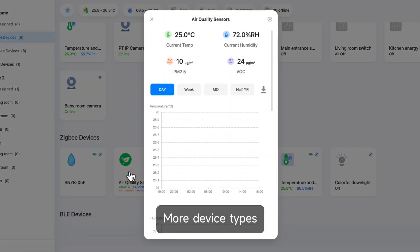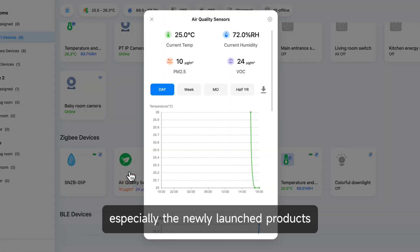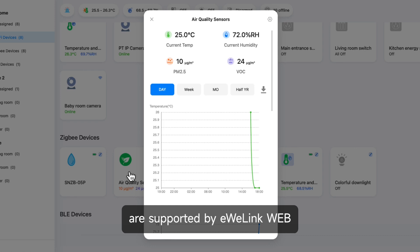More device types, especially the newly launched products, are supported by eWeLink Web.